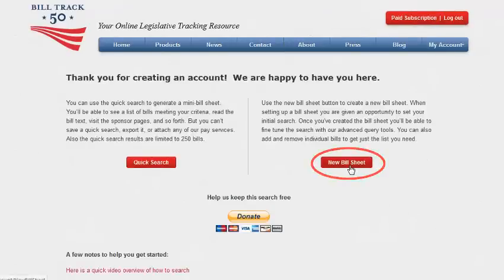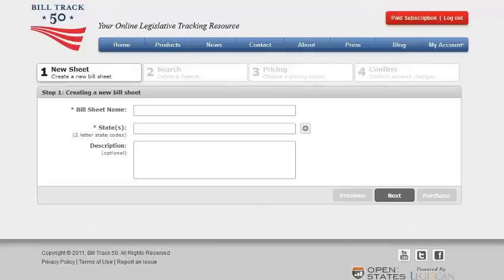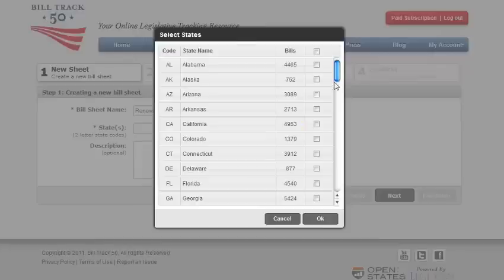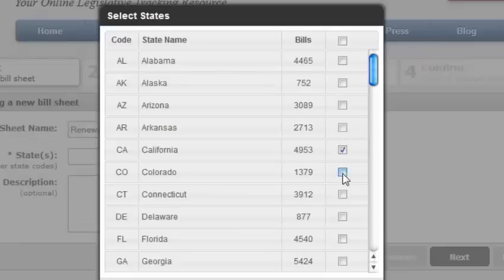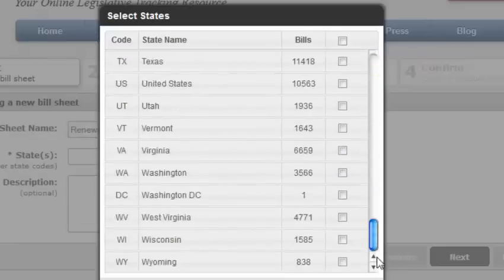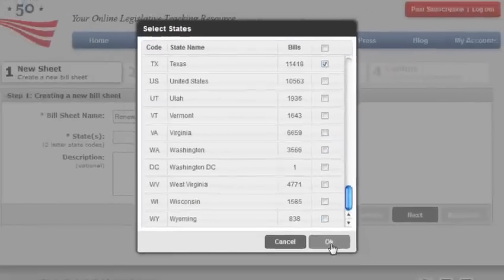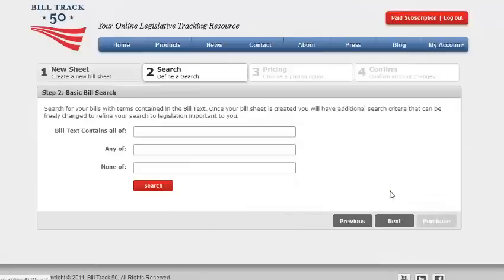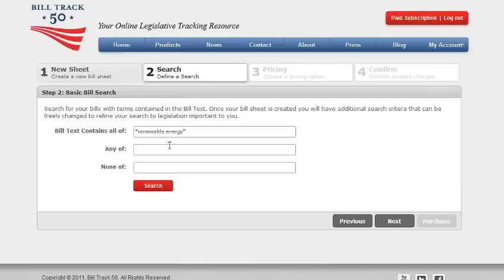Let's create a new bill sheet. Enter the bill sheet name and the states you'd like to track, either manually or by clicking the button to the right. In this example, let's track California, Colorado, and Texas. But let's look for bills that contain the text renewable energy and contain either solar or wind.